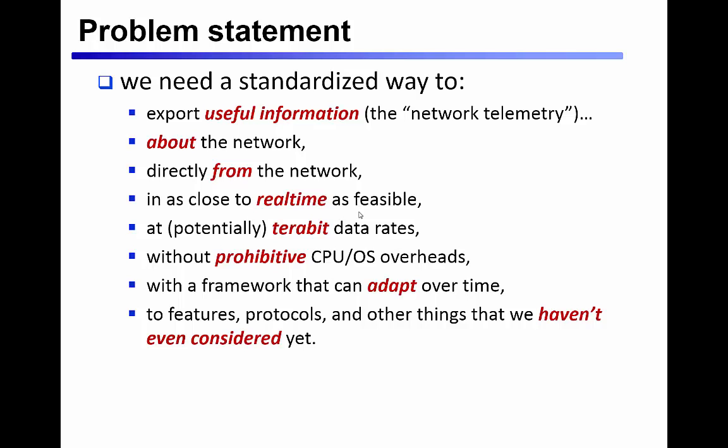The key differences between INT and more traditional NMS concepts are that INT operates almost entirely within the data plane, allowing us to do things at data rates and packet rates that can't be achieved if we have to go out to the host CPU or operating system.